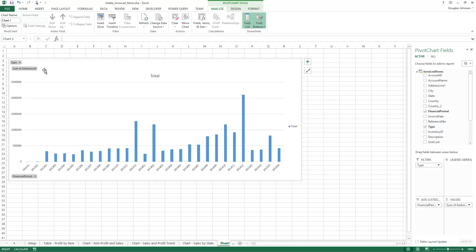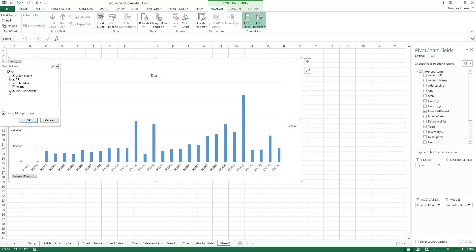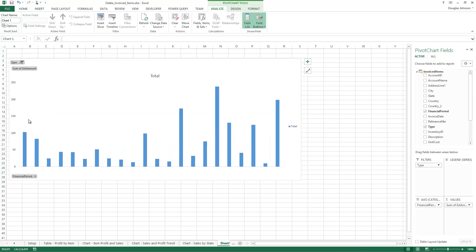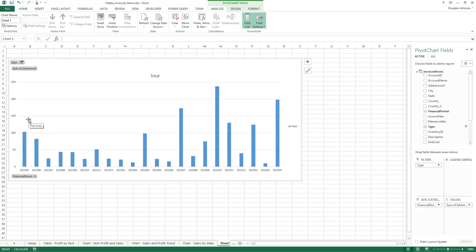I'm not interested in everything here, I'm really just interested in overdue charges. And just like that I have a history of overdue charges.